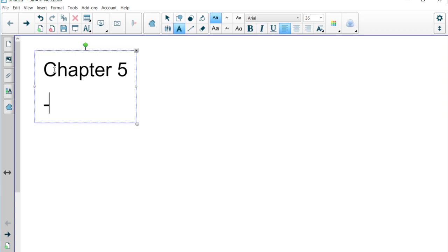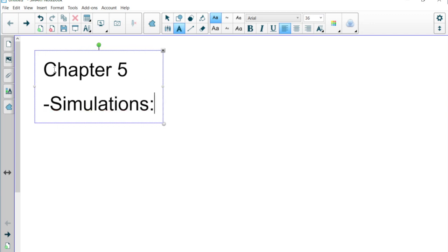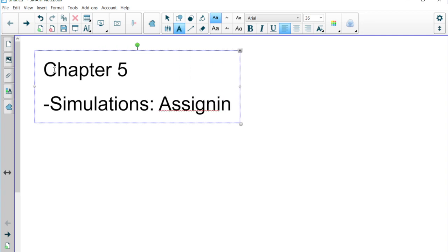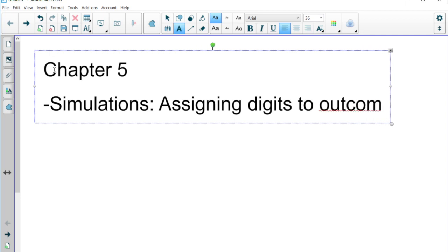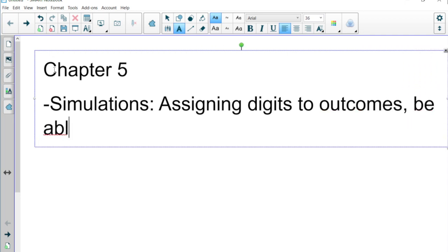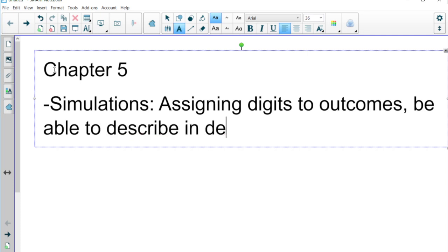The first thing we talked about in Chapter 5 is simulations. The idea of simulations is assigning digits to outcomes. Be able to describe in detail, or pick out correct options if it's multiple choice — what digits are representing which outcomes, what exactly you're looking for, what you're keeping track of in each trial, how you know when to stop, and what you're going to do about repeats — skip them or include them.